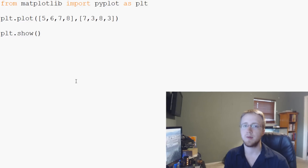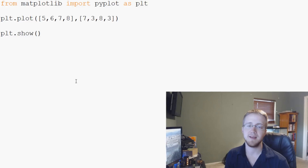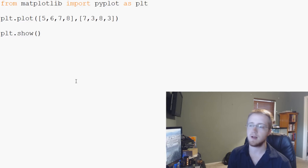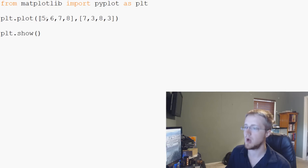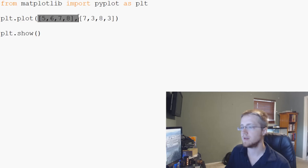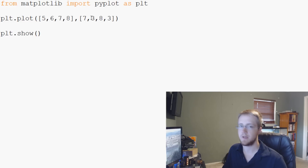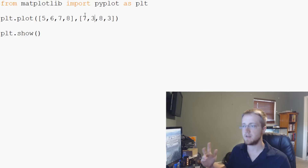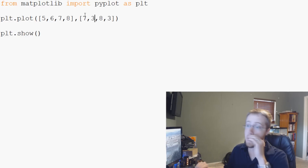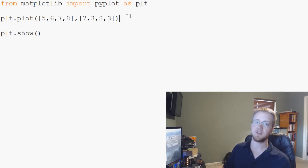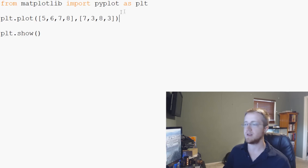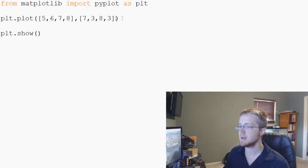Hello everybody and welcome to the second part of our matplotlib mini-series in Python 3. In the last video we showed how to do a very basic plot of x and y. We hard-coded the values in there, and in this video I'd like to show you that you don't have to do that, how you get around that, and also we'll show some labels and an error that you might see and not understand. So with that let's go ahead and get started.